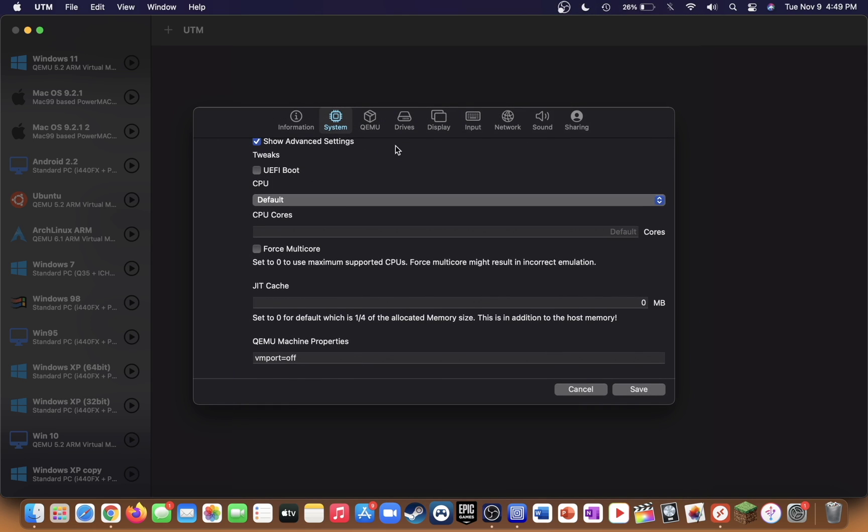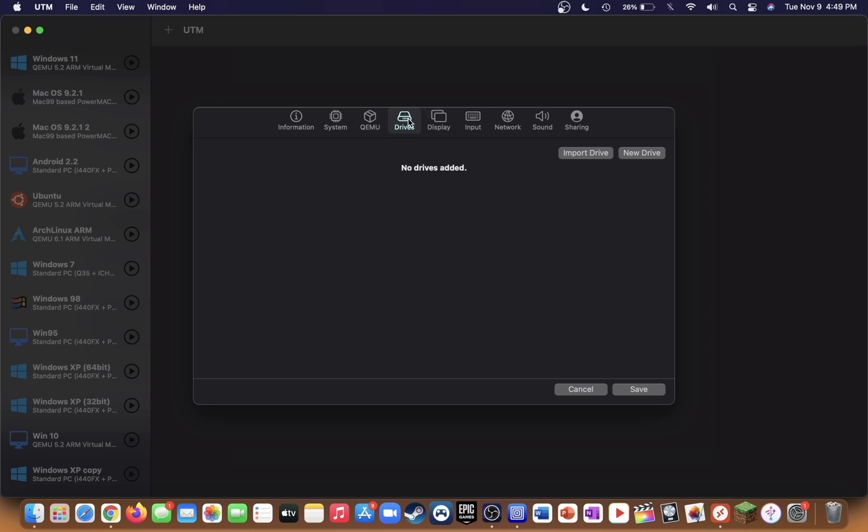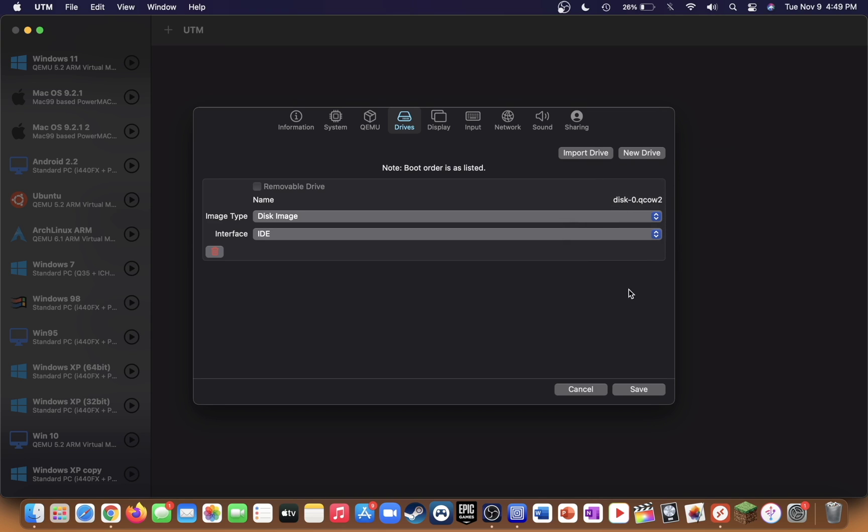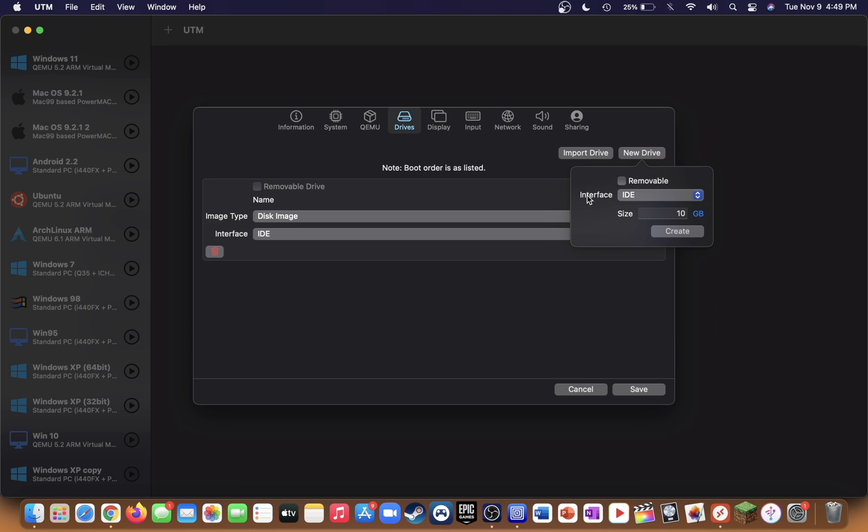Go over to the drives tab. Press new drive, make sure IDE is set for the interface, and give it however many gigabytes you'd like. Then press create. Once again press new drive, but this time check removable and leave the interface as IDE.